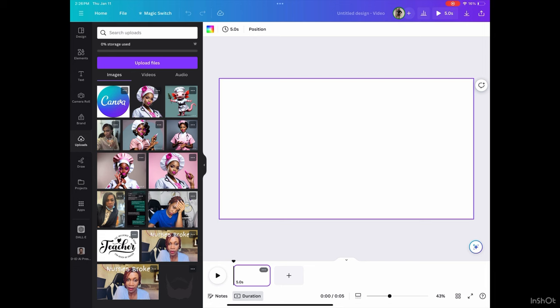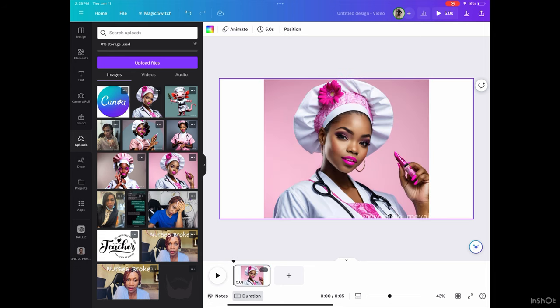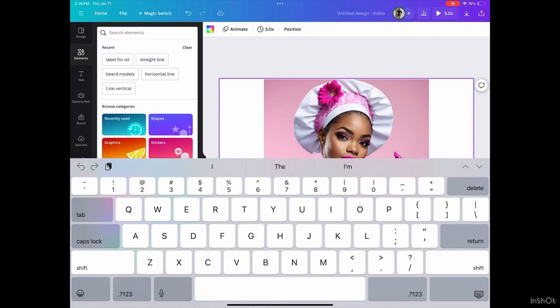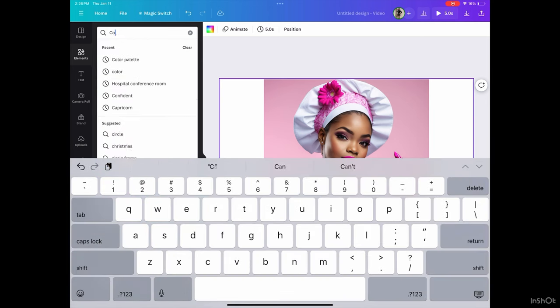So I'm going to come out of that. I'm going to go to upload and I'm going to select this image. That's the image that I'm going to use because I like her. She looks good. She looks like me.